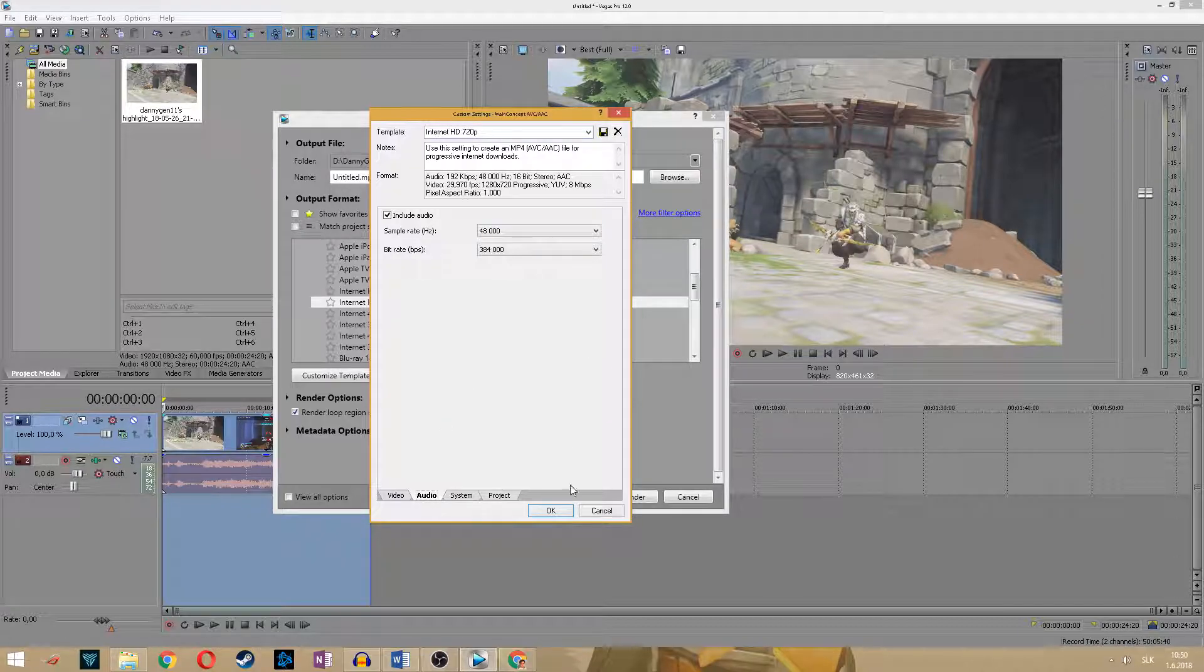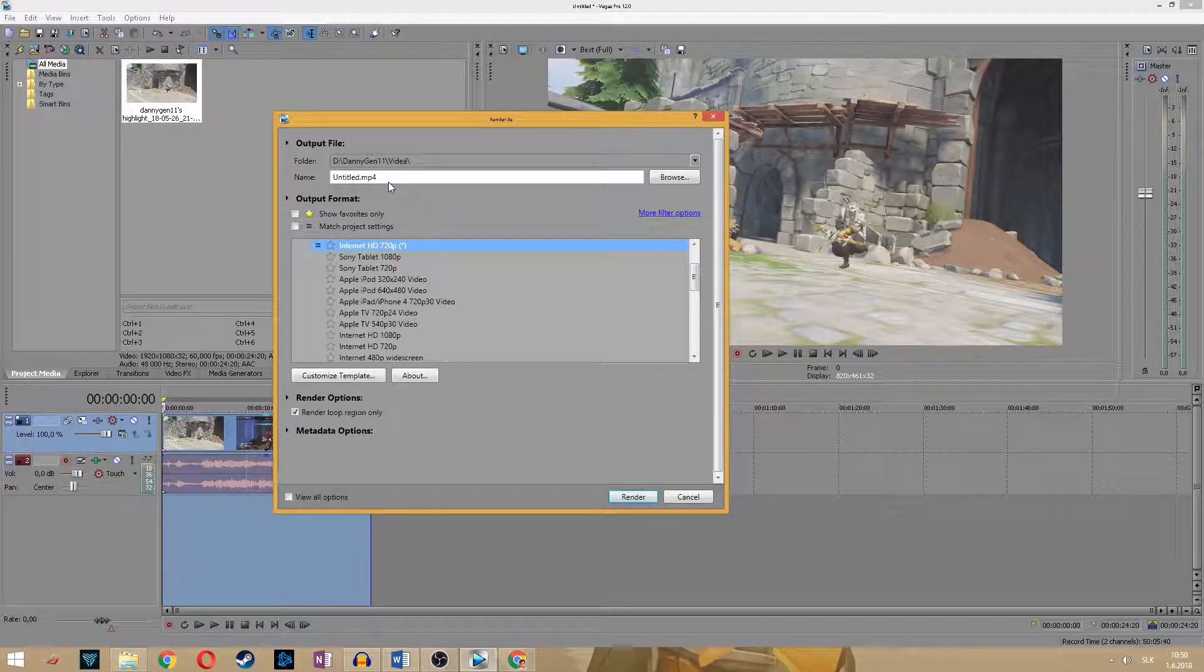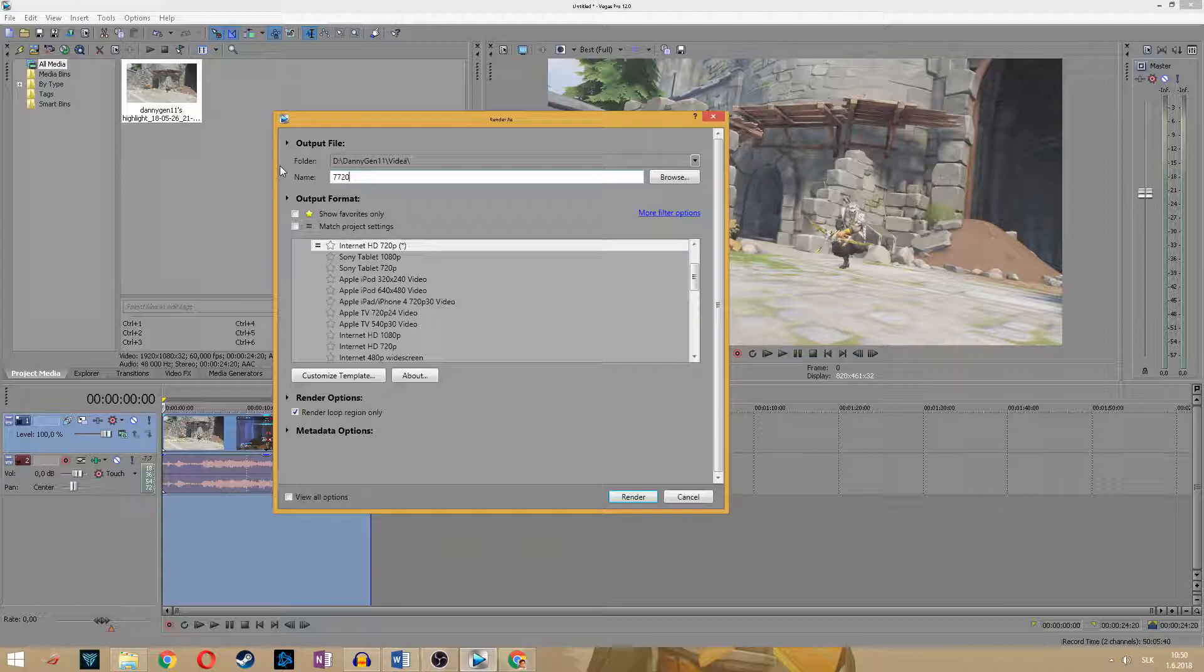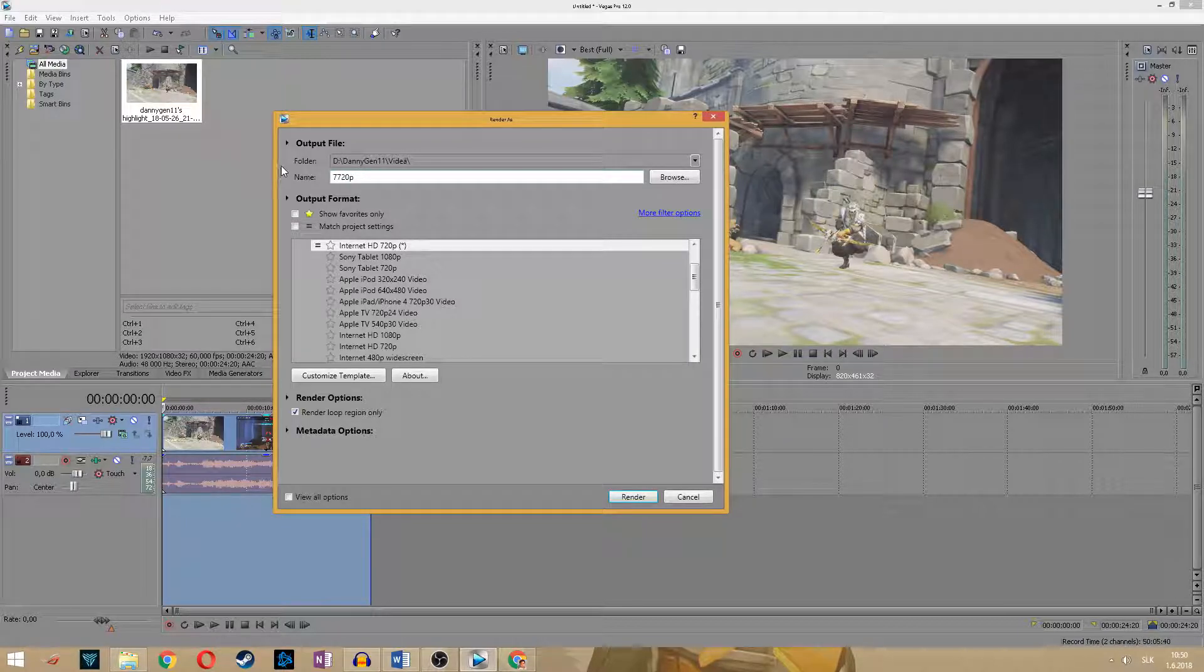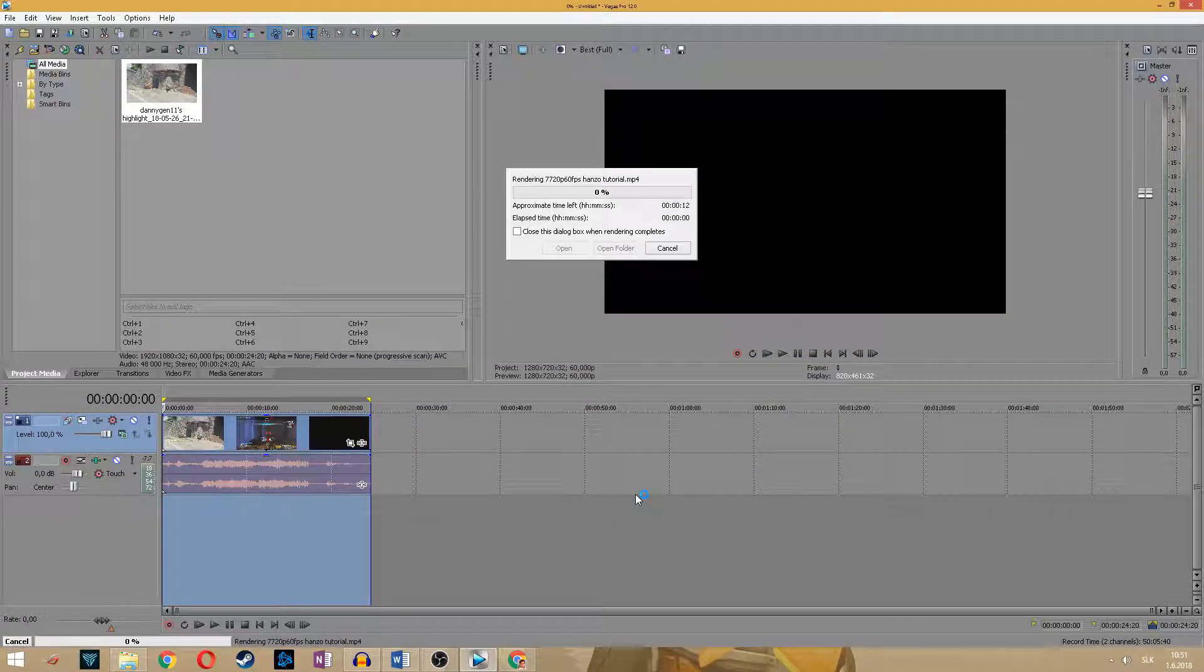Okay that's all. If you want you can again save this preset and click OK. And let's render this as 720p 60fps tutorial and in the end I will show you how the final video is looking like.